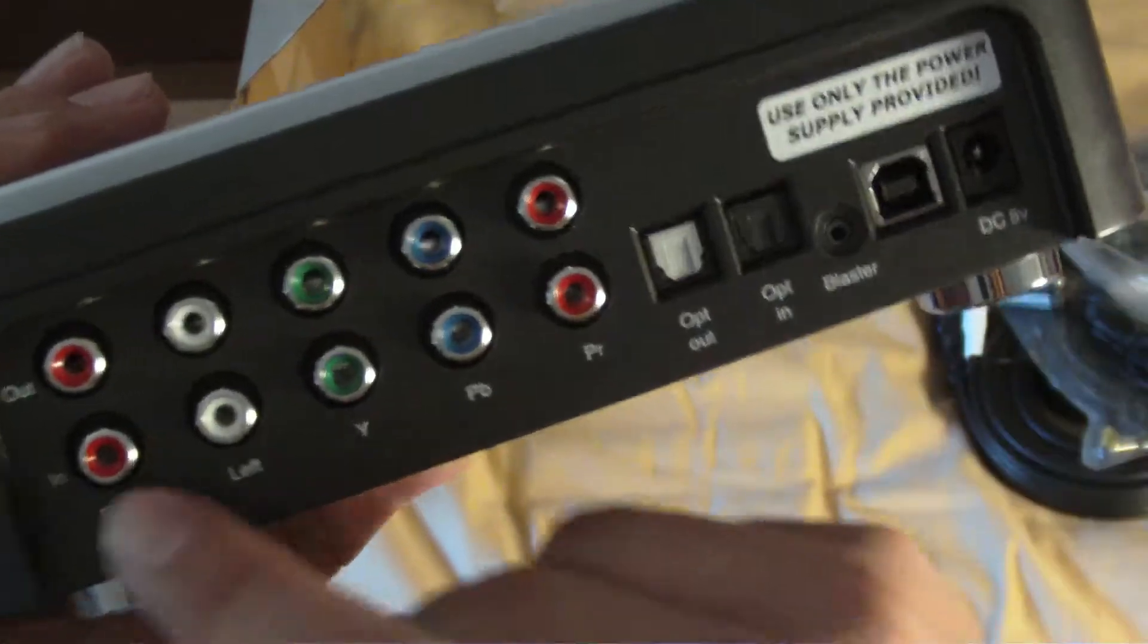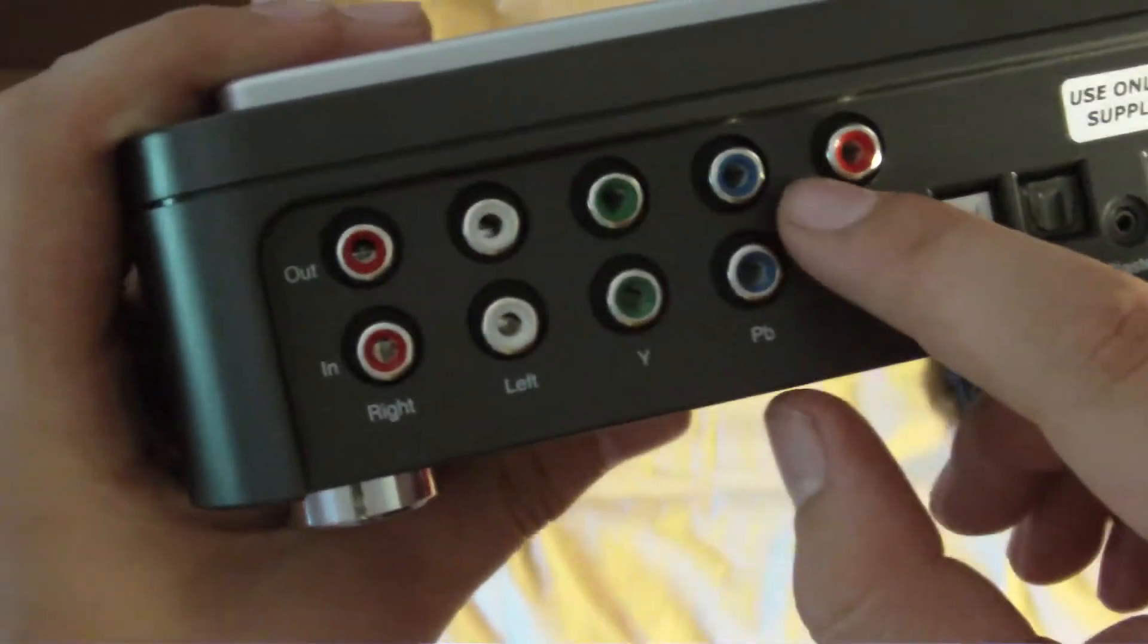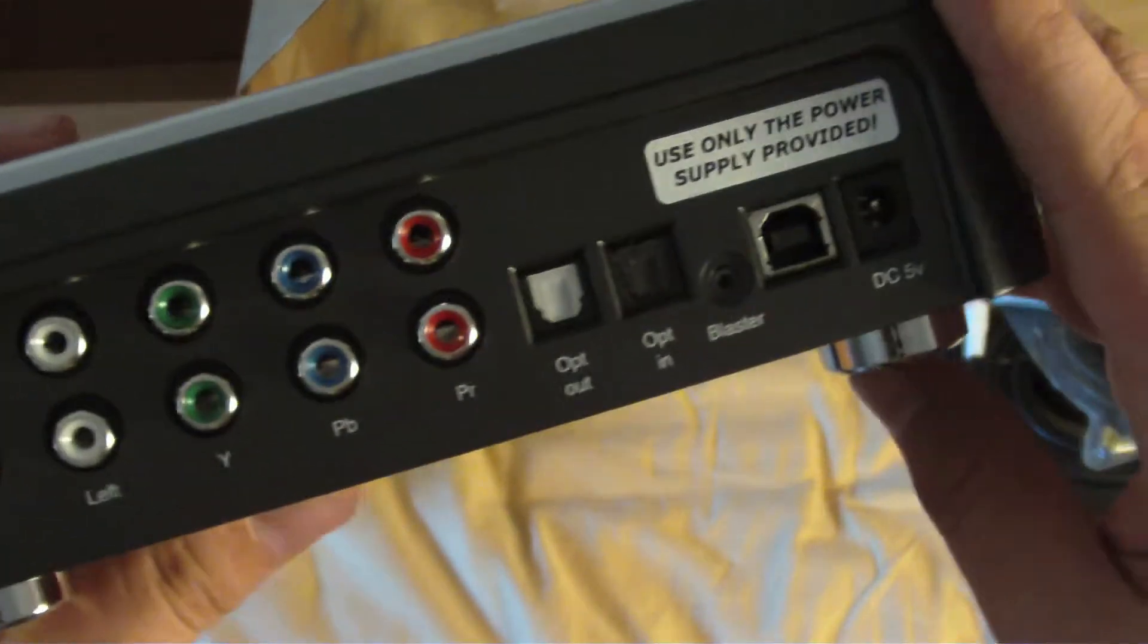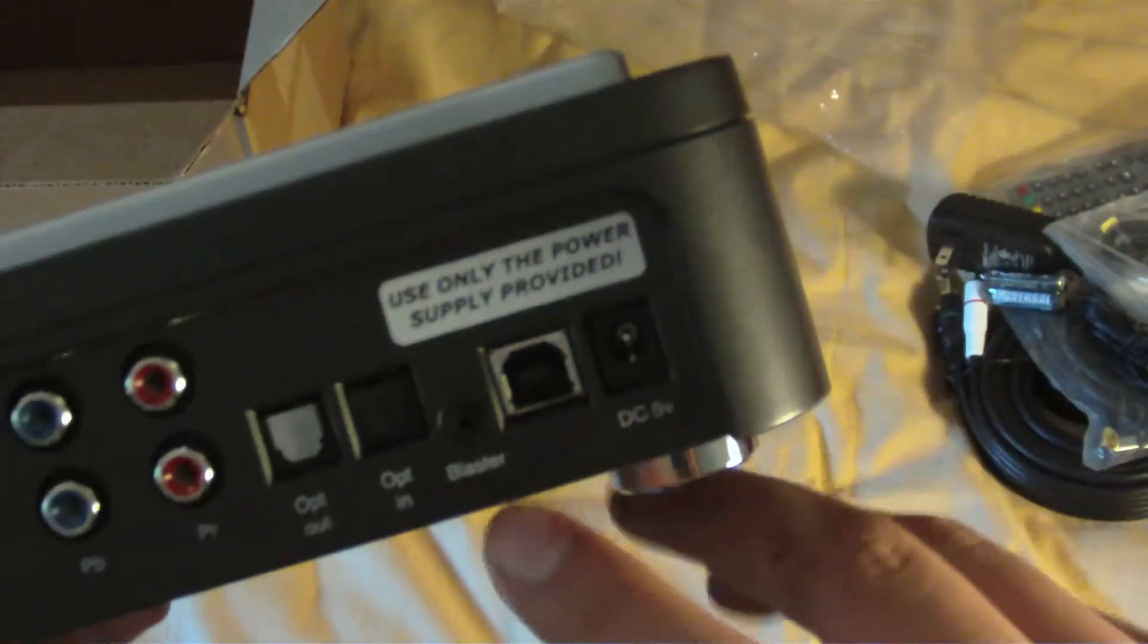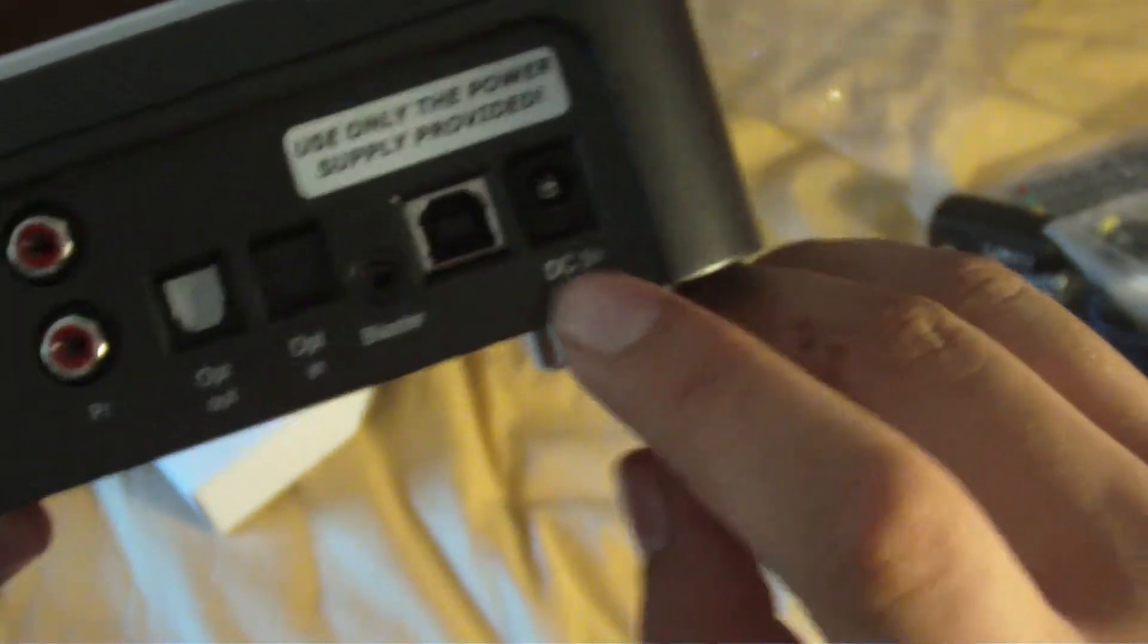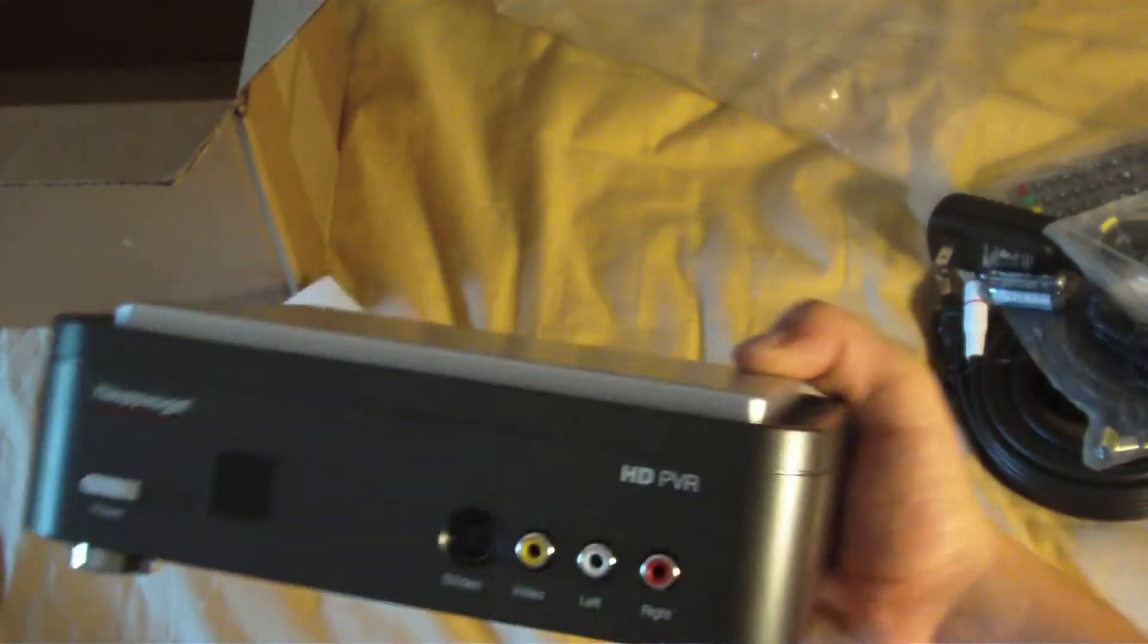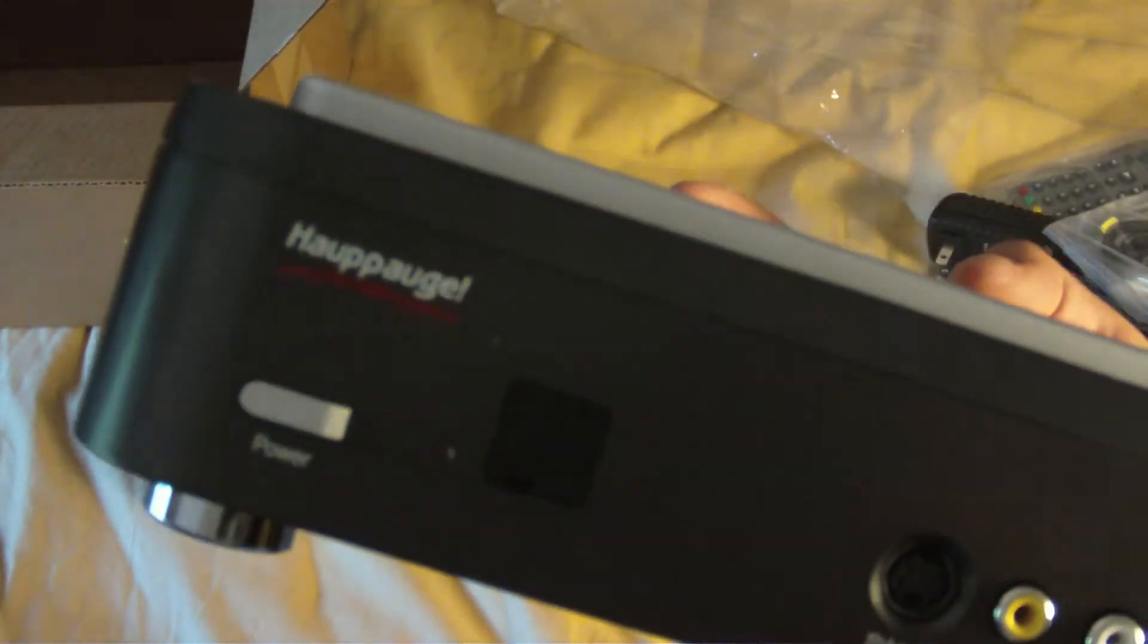So on your back here, you have your component in right there. And then you have your component out. You can actually plug in optical audio. So they don't give you a cord for that, though. So you have to buy two optical audio cords. You have your USB in. Where your IR blaster goes is right there. And then you have your power jack right there. Use only the supply provided. And then there's the sensor on the front there and the power.